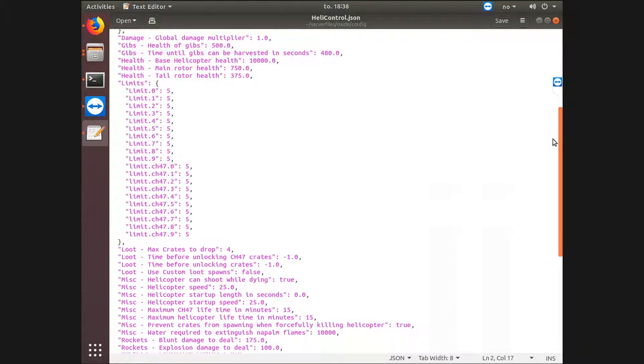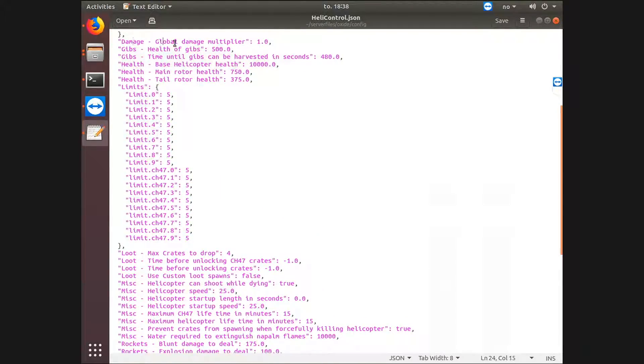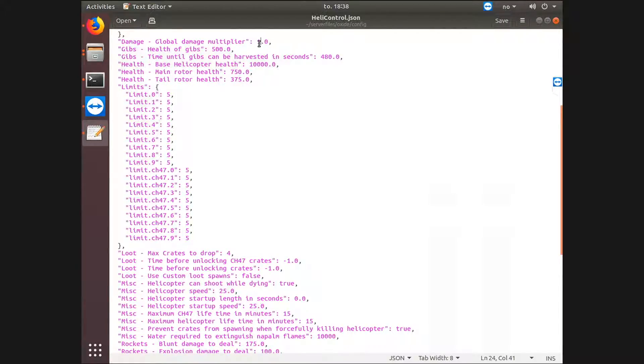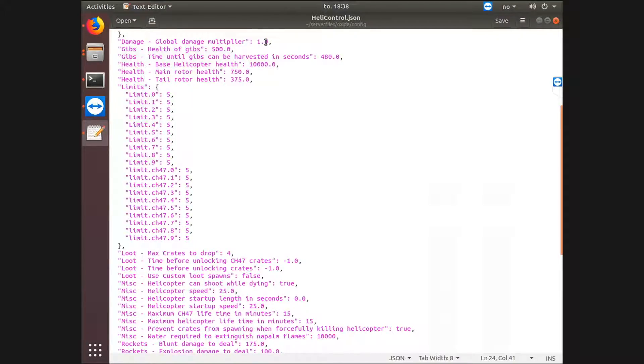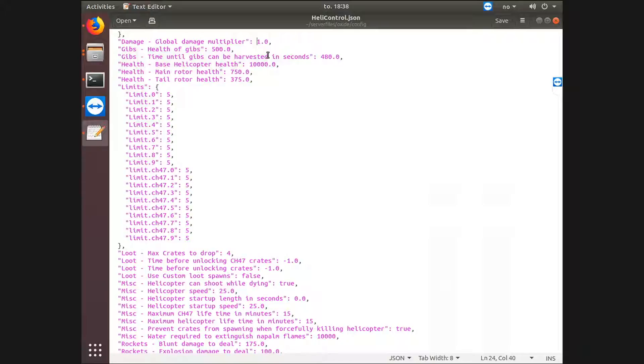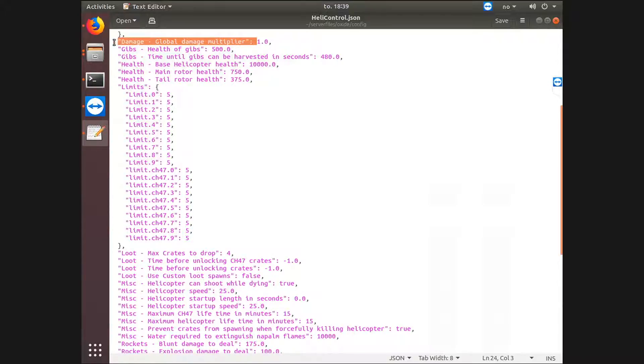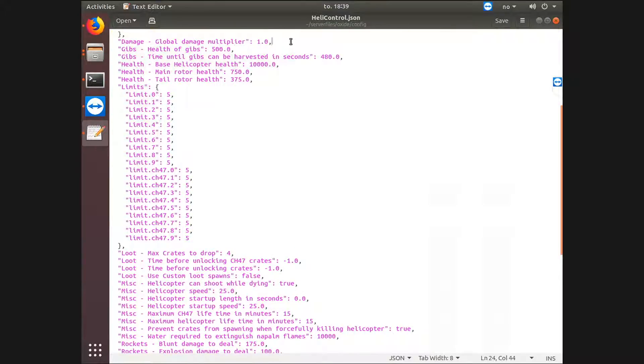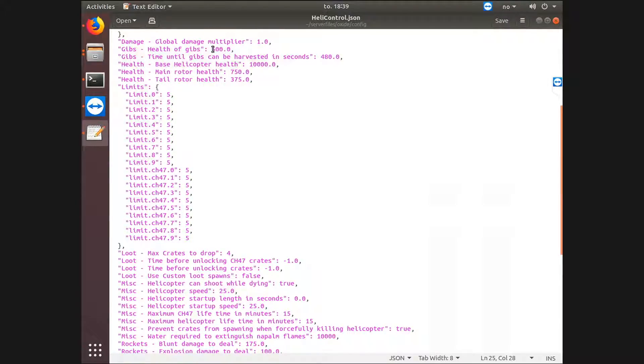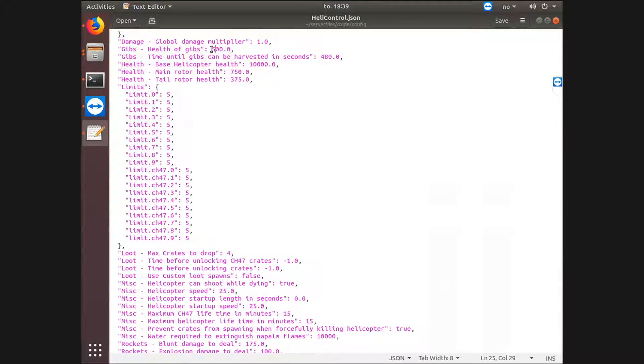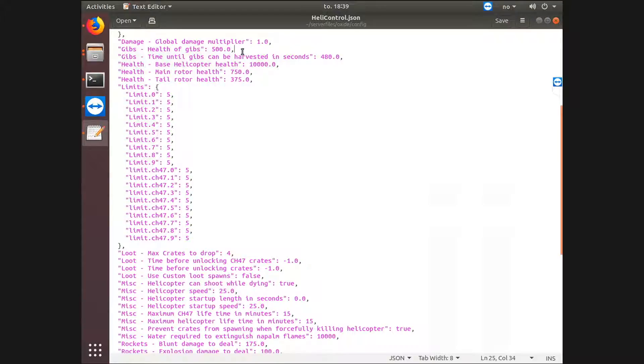Global damage multiplier. So what this does is it's going to multiply how much damage it actually is dealing according to what you have set or what is the default to Rust. I'm going to leave this at 1. It is exactly the same damage as my server has always been without this plugin, aka default to Rust. And the gib damage is going to be set to 500, which is default to this plugin and probably the default to Rust. So every part of the heli has 500 health. This is of course when you're harvesting it.